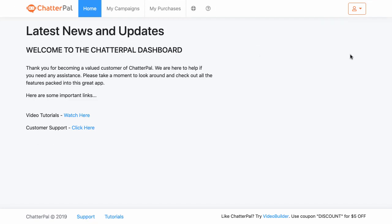Hey, it's Sam back here. Welcome to the Chatterpal Demo. Today I'm going to show you step-by-step how to create one of these Chatterpal chatbots. You'll be able to see where the software might be useful, why you might want to get the software, and hopefully get an overall picture about what it is and how it works.